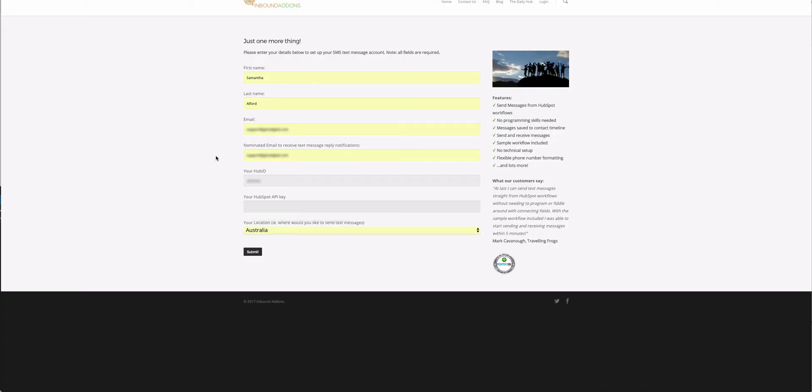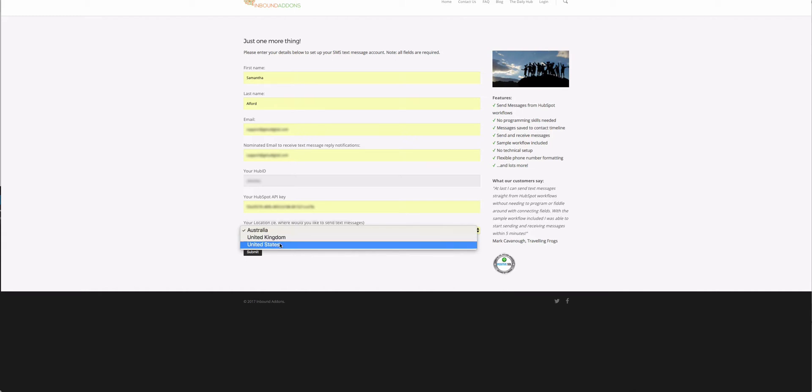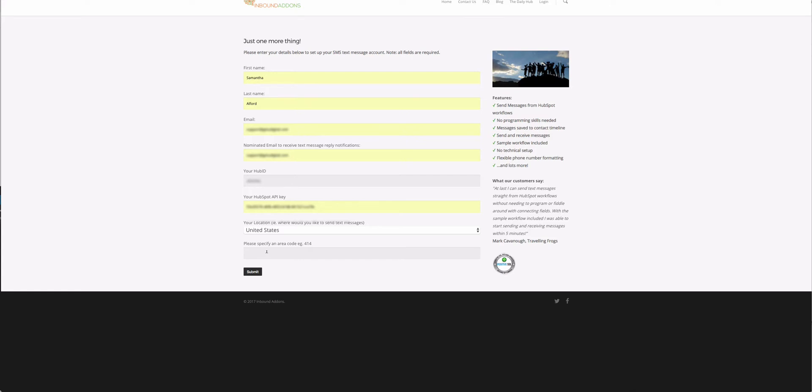Next, select the country you'd like to send text messages in. I'm going to select Australia. You can also select the United Kingdom. In the United States, because of how phone numbers are set up for mobile phones, you can specify an area code if you want your dedicated mobile number to come from a particular area code. If you leave that blank, you'll just get allocated any number.